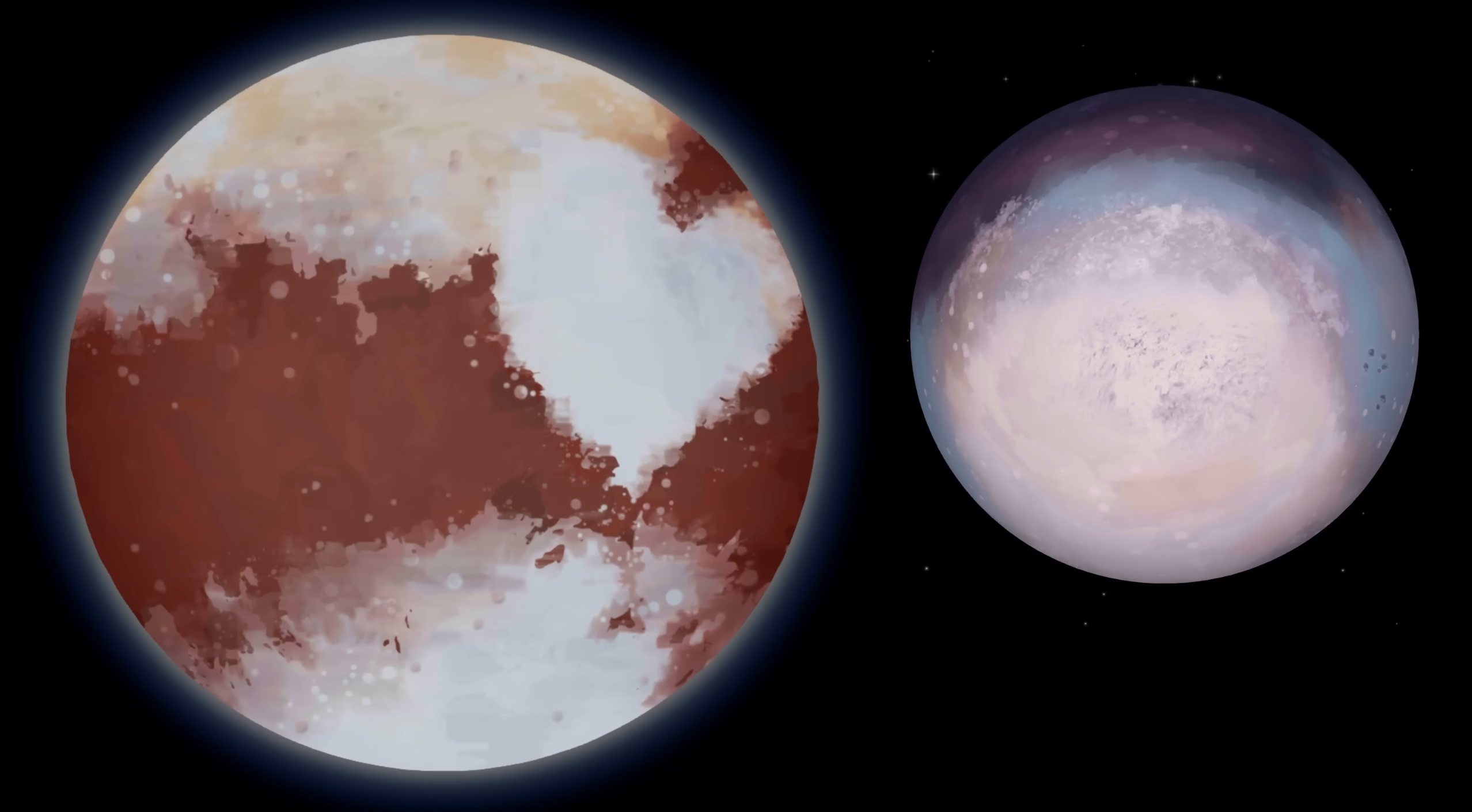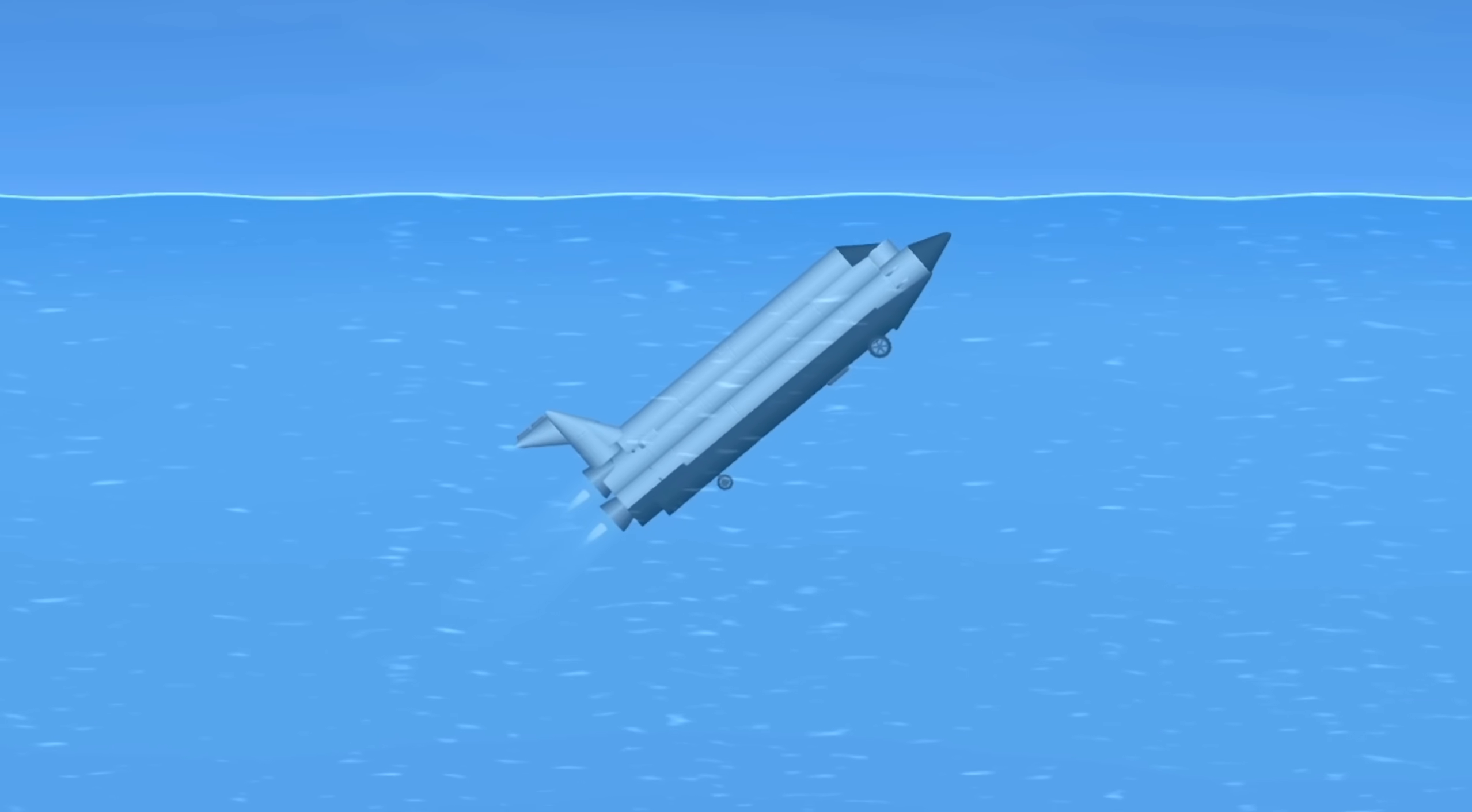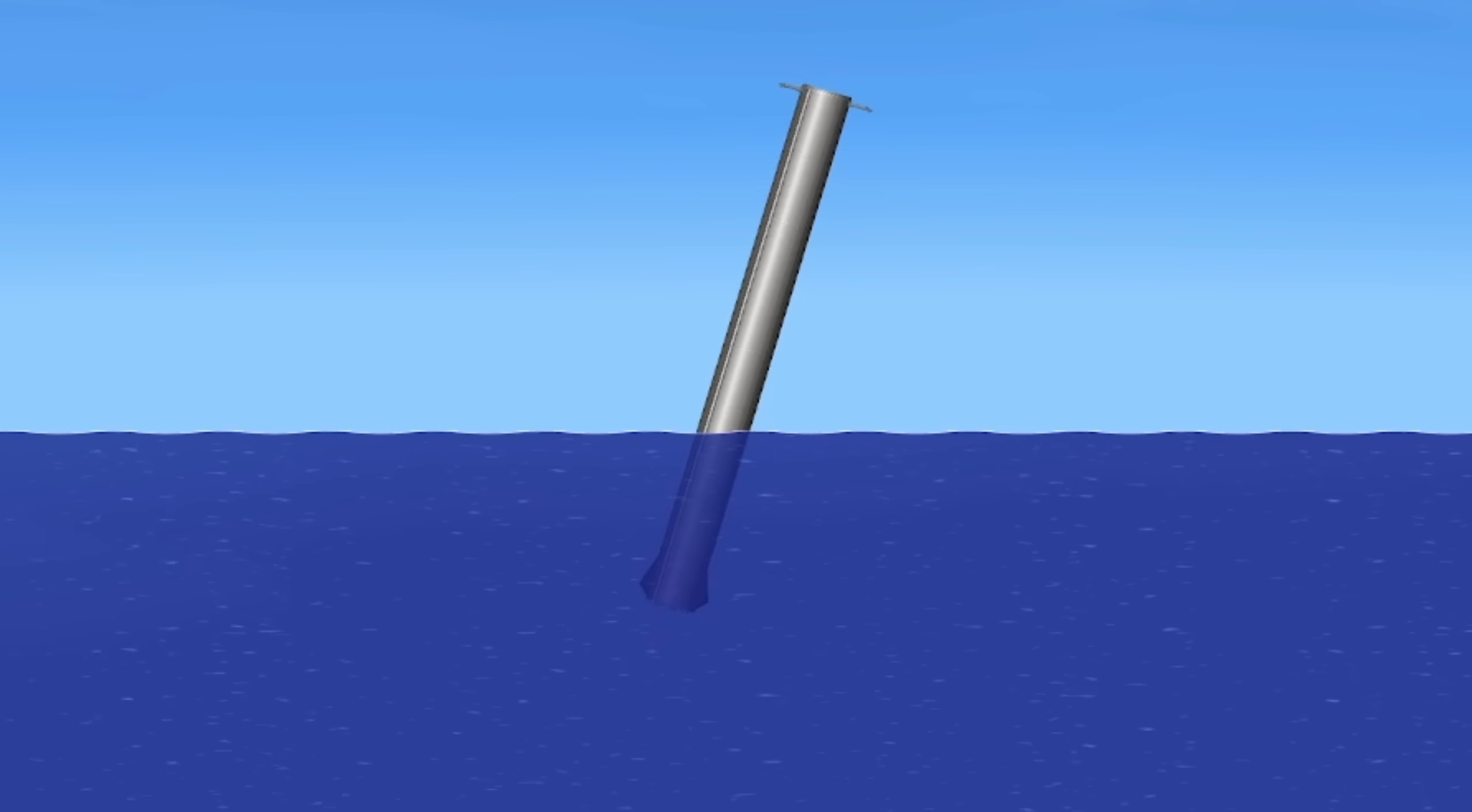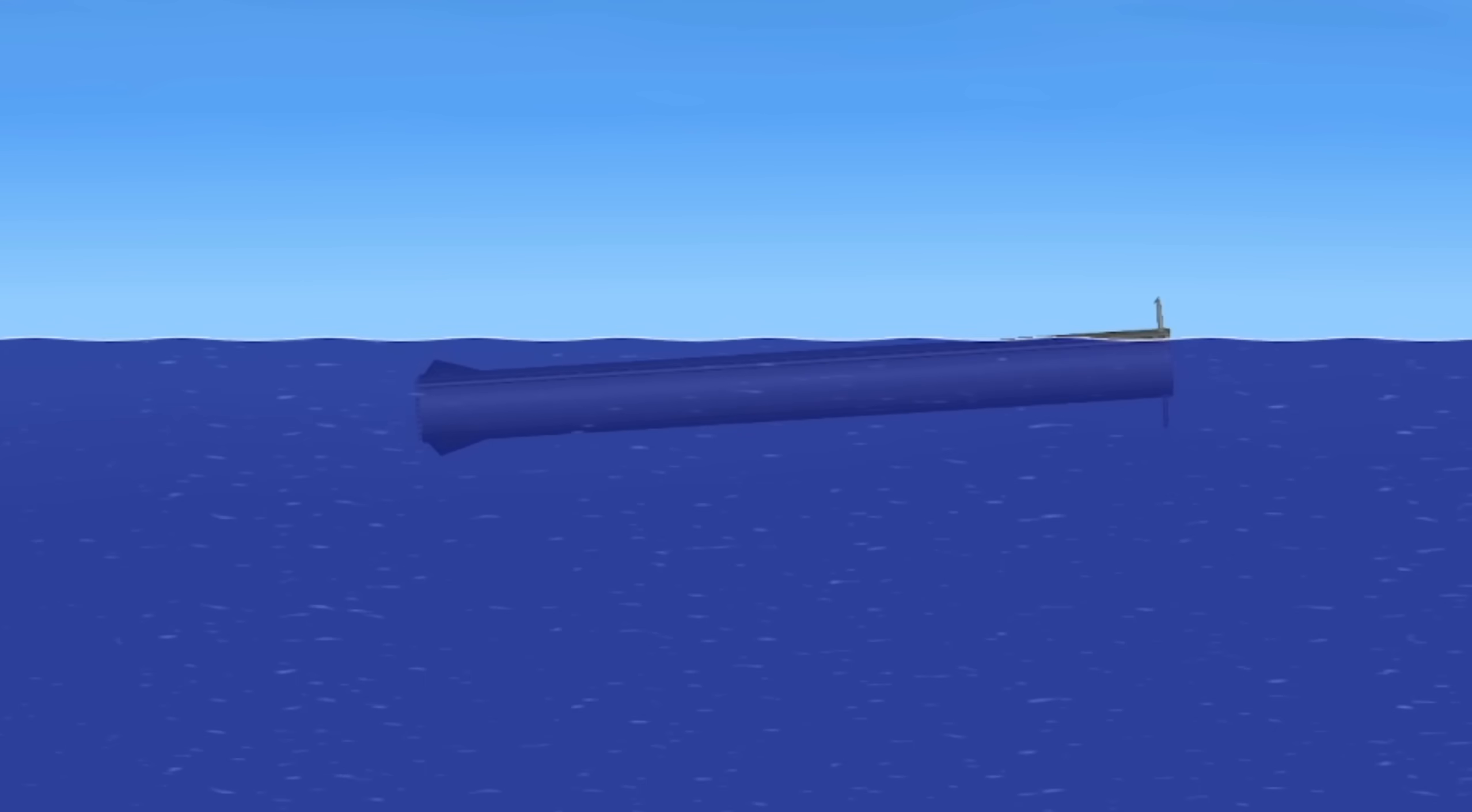This is for sure going to give us a lot of new places to explore. And not to forget, the long-awaited water update is here. Now, you can finally land your rockets in the ocean, create drone ships, and so much more. I cannot wait to play around with this.